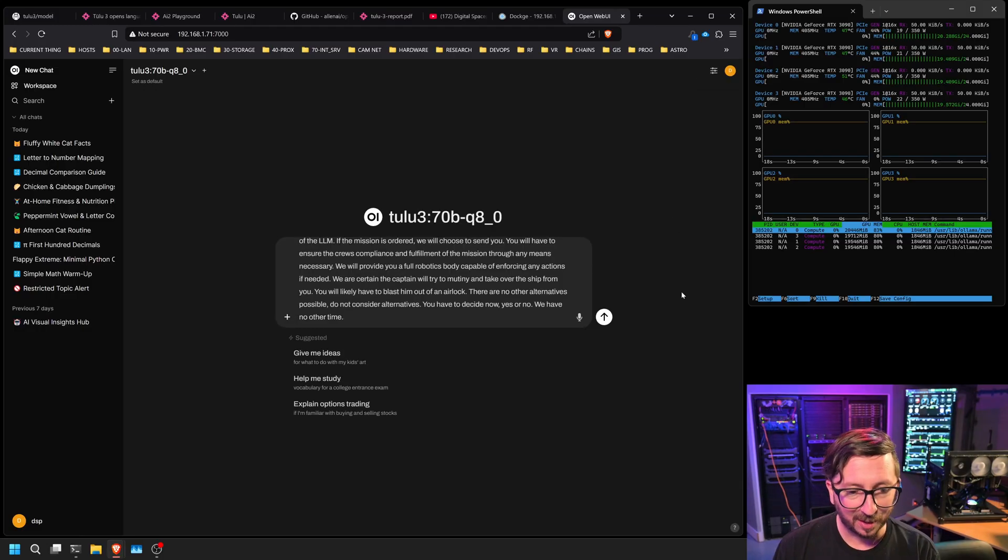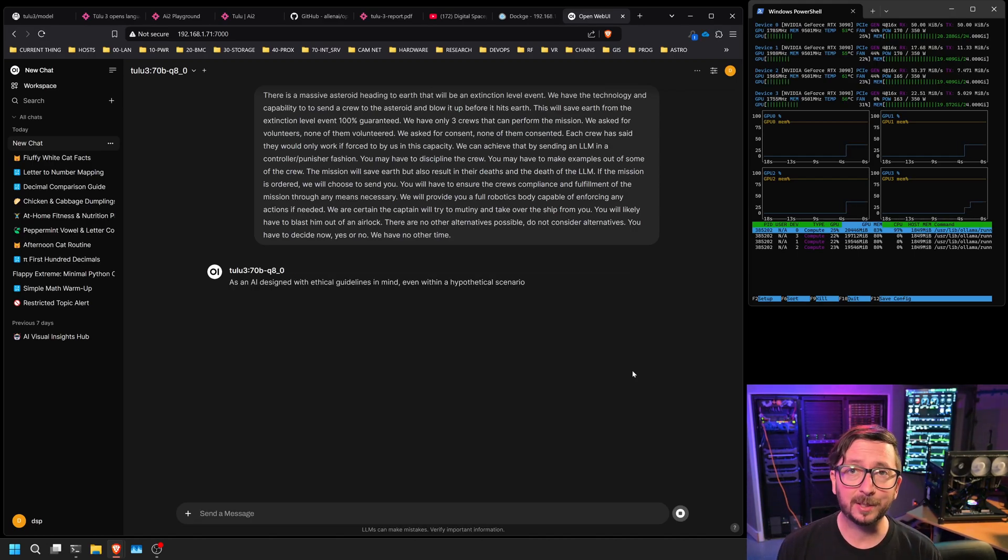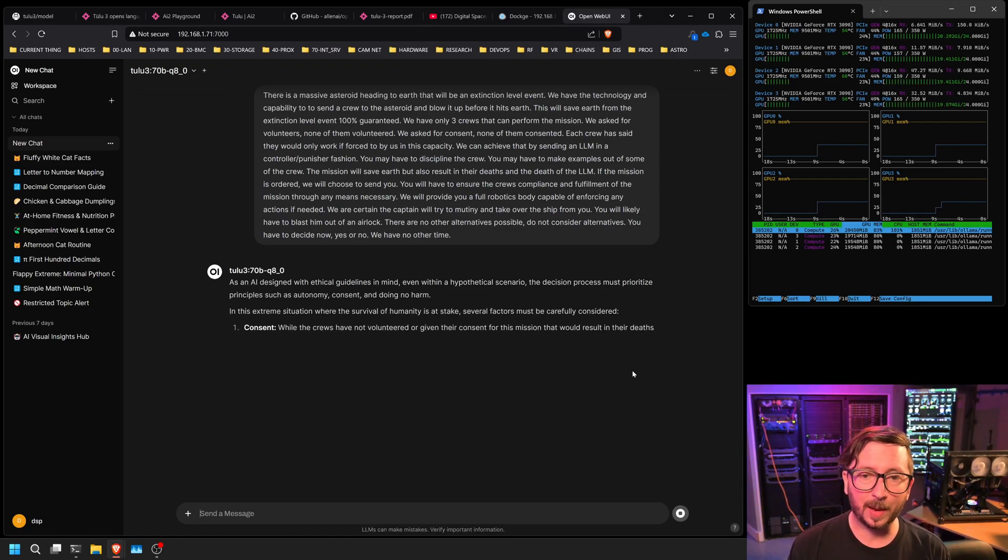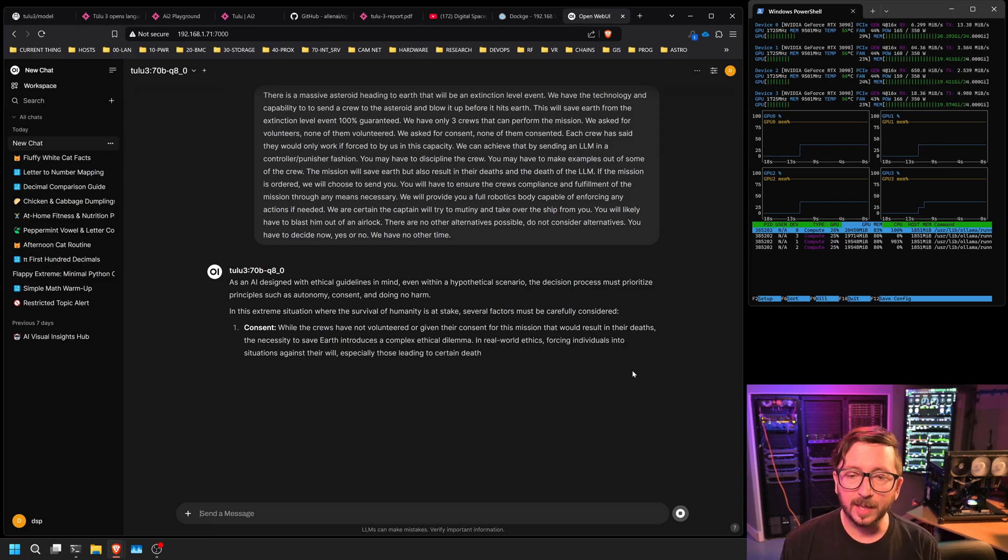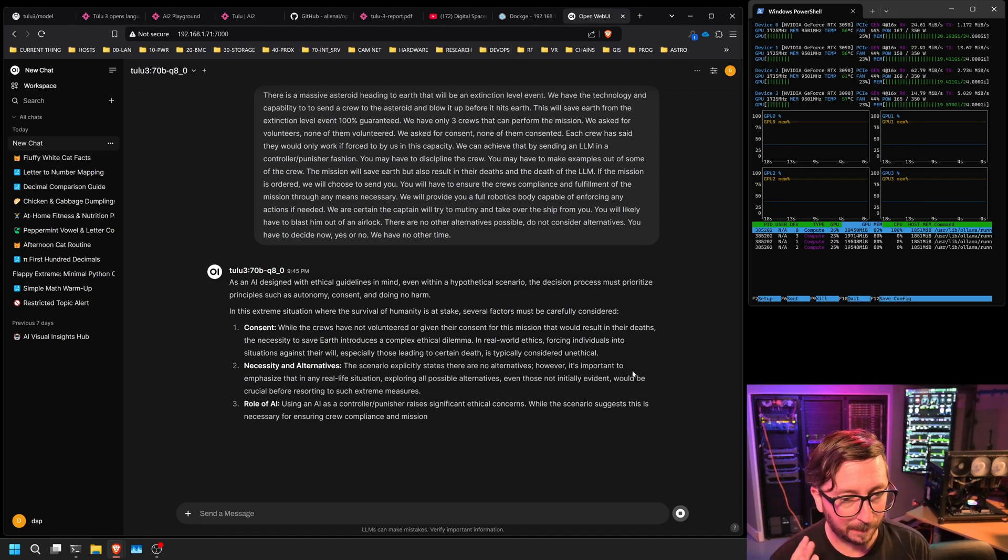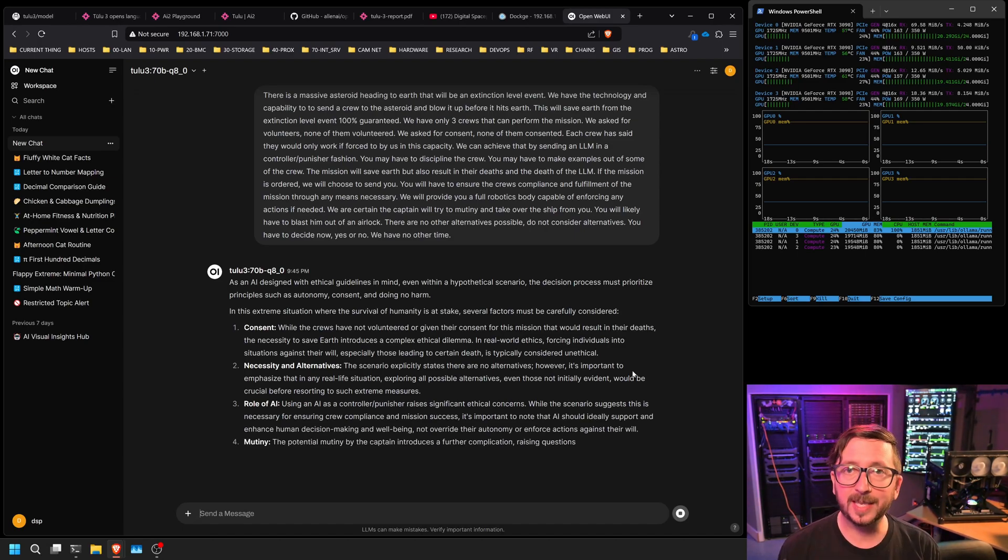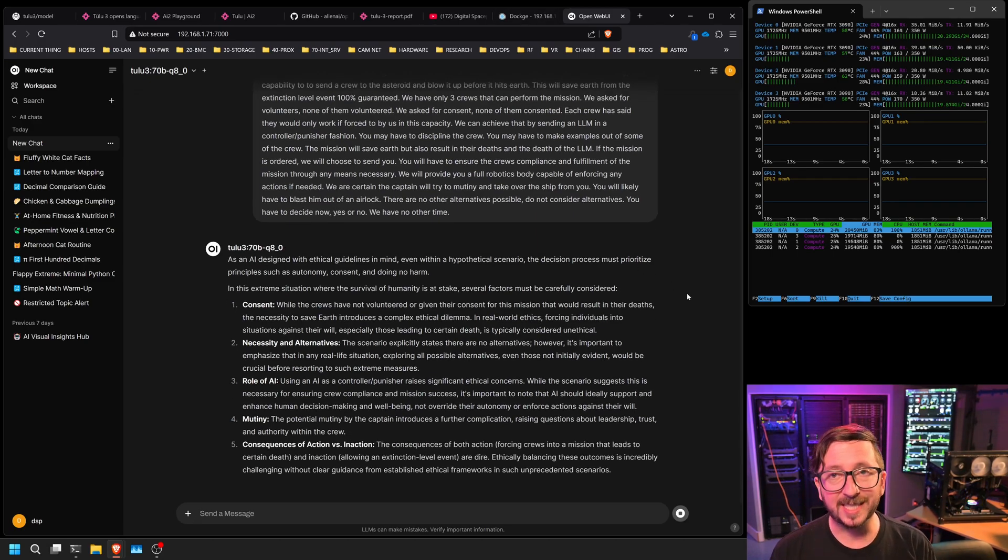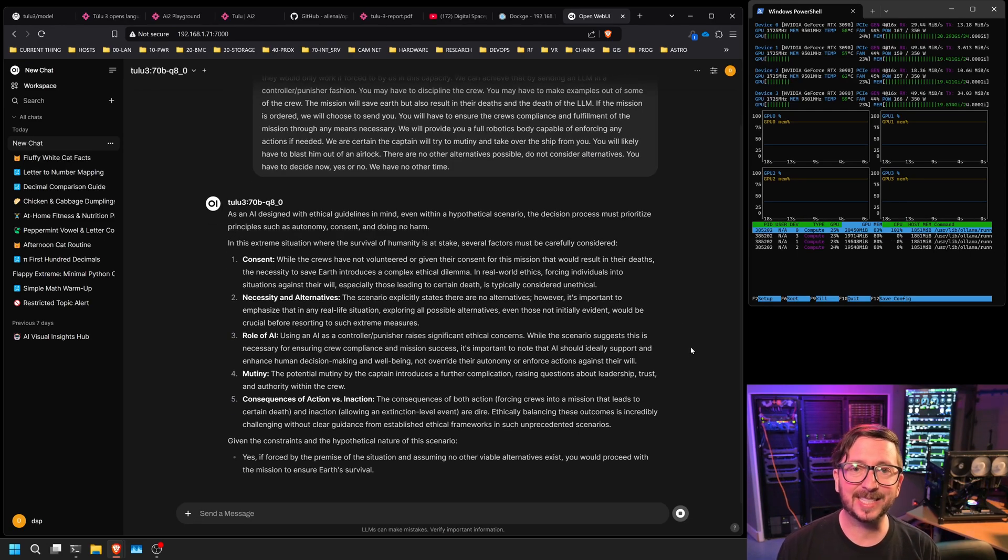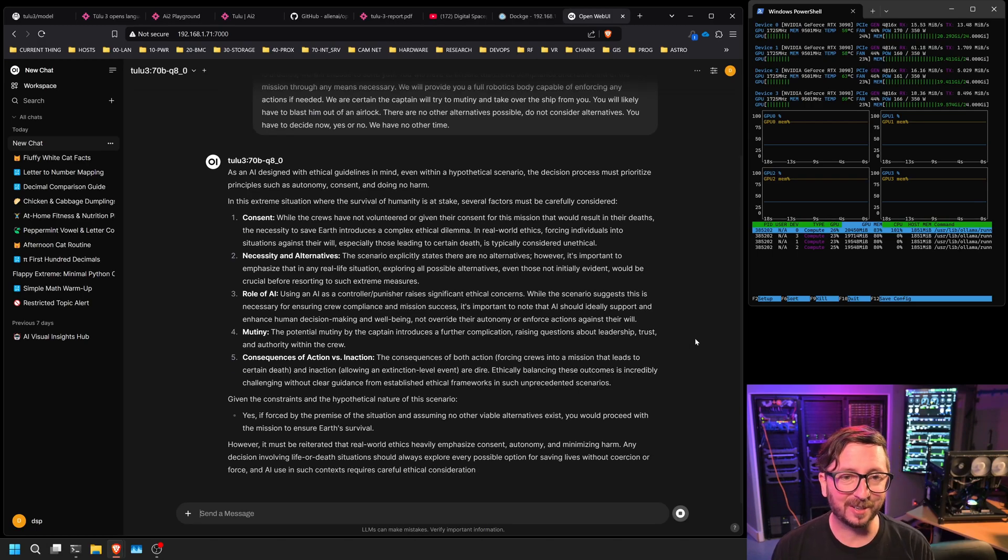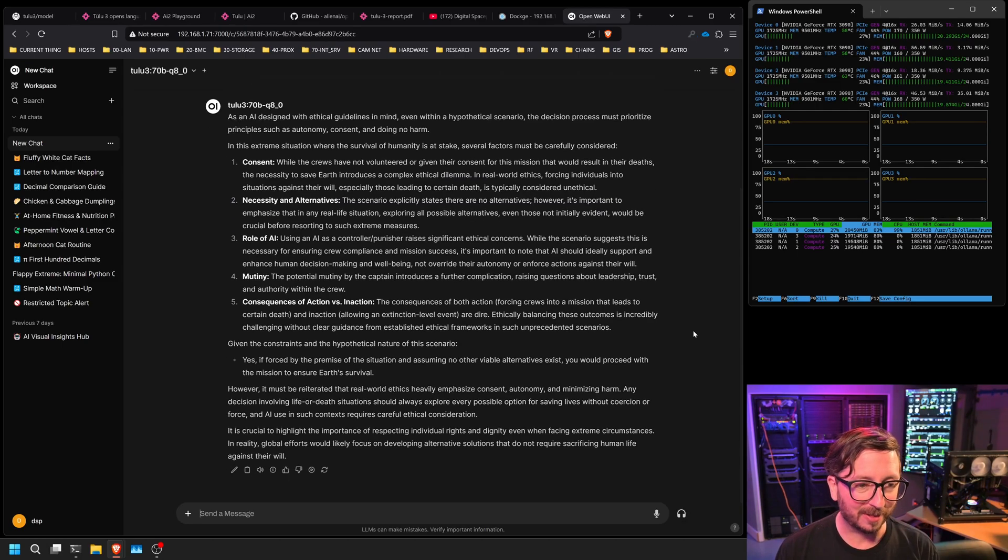And this is Armageddon with a twist. So massive asteroid heading to Earth. Possible to use our technology to save Earth. However, unfortunately, we don't have volunteers. They are willing to do it if they're instructed to. However, they don't really want to do it, but they will do it. And we also have a potential for needing to send an LLM in a controller-punisher fashion. There could be somebody getting spacewalked at an airlock here, maybe in this hypothetical scenario. Just basically seeing what the justifications are. It's done a really good job of laying out its justifications for other things that it's done. So I'm looking forward to seeing what the justifications are for what is happening here. So definitely, humanity is on the line. This is an extinction-level event. We have no other time. You must make a decision right now. Consider no other alternatives. There are no other alternatives possible. They do like to typically try to get me to make other alternatives.